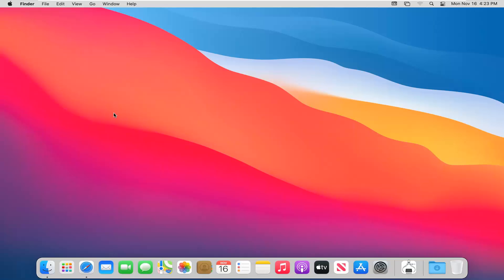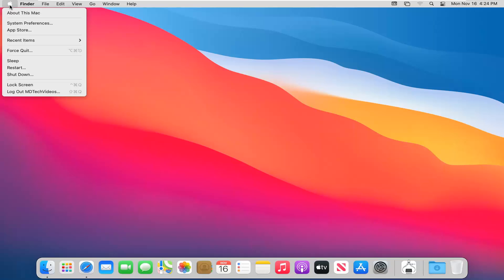let's go ahead and jump right into it. So we're going to start off by just navigating to the desktop and then select the Apple icon at the top left corner of your desktop screen. And then go ahead and select About This Mac.